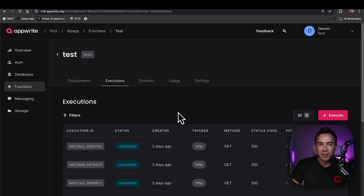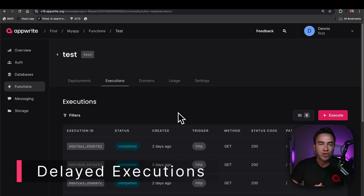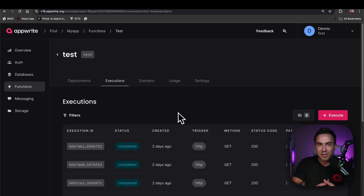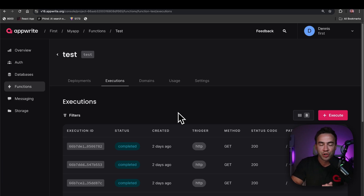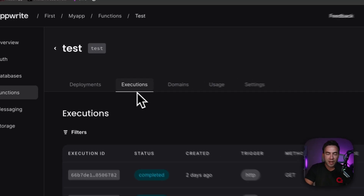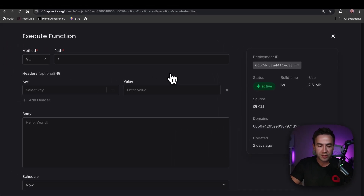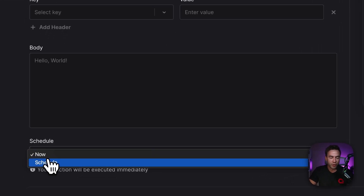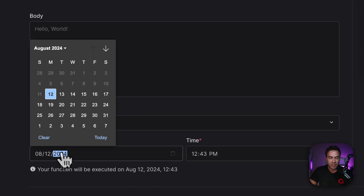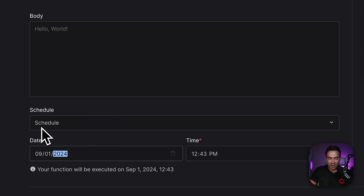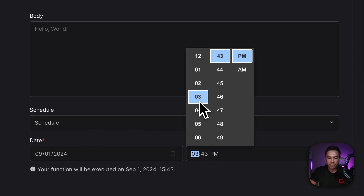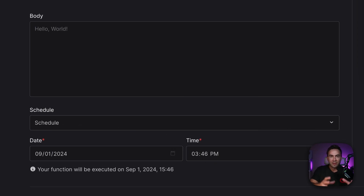We have also added the ability to set delayed function executions, which can be set directly from your AppWrite console. This means we can now schedule a function to run once at any single point in time in the future. This can be done under the executions tab by selecting execute, and once we pass in our function parameters, we can set this function to run on schedule — for example, September 1 at 3:46 PM — and it will execute once at that specific date and time.